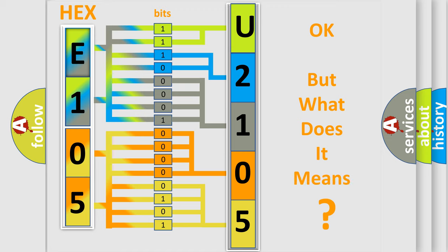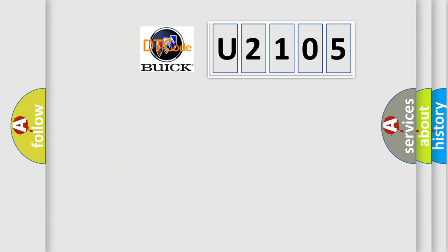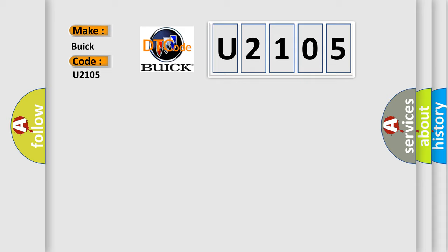The number itself does not make sense to us if we cannot assign information about what it actually expresses. So, what does the diagnostic trouble code U2105 interpret specifically for Buick car manufacturers?